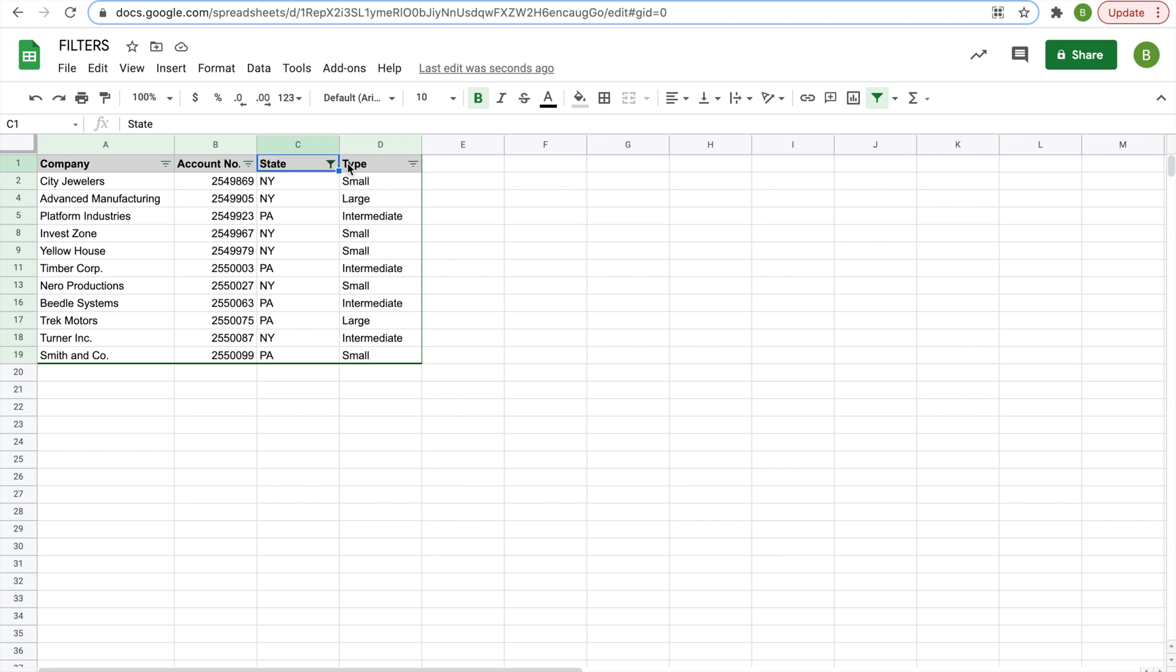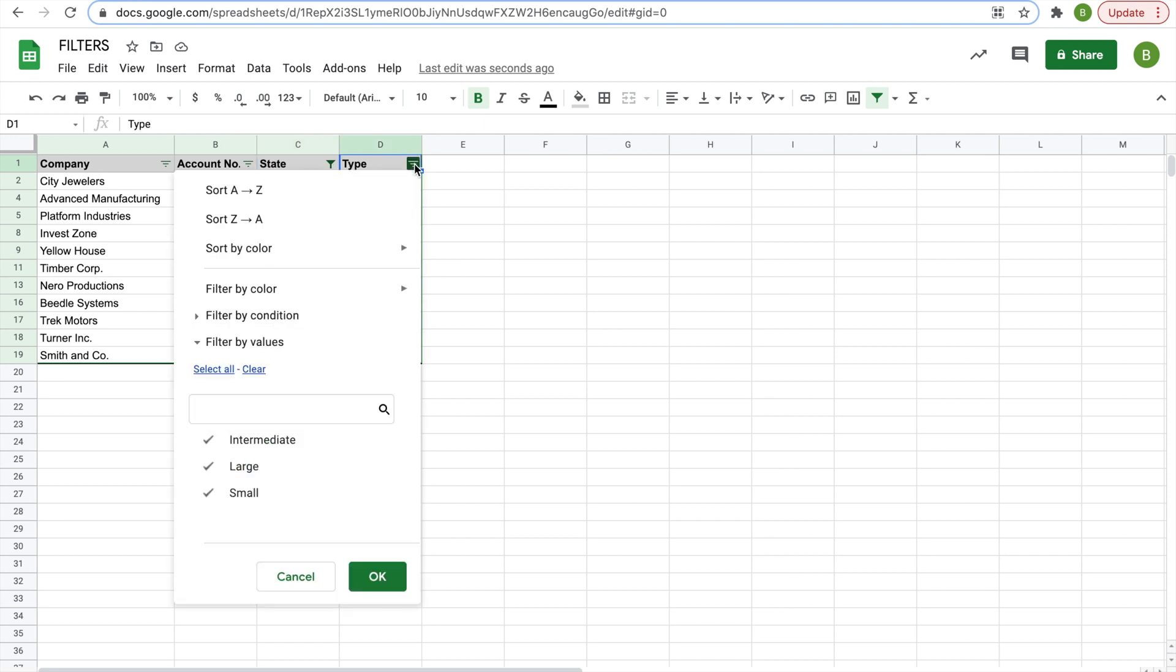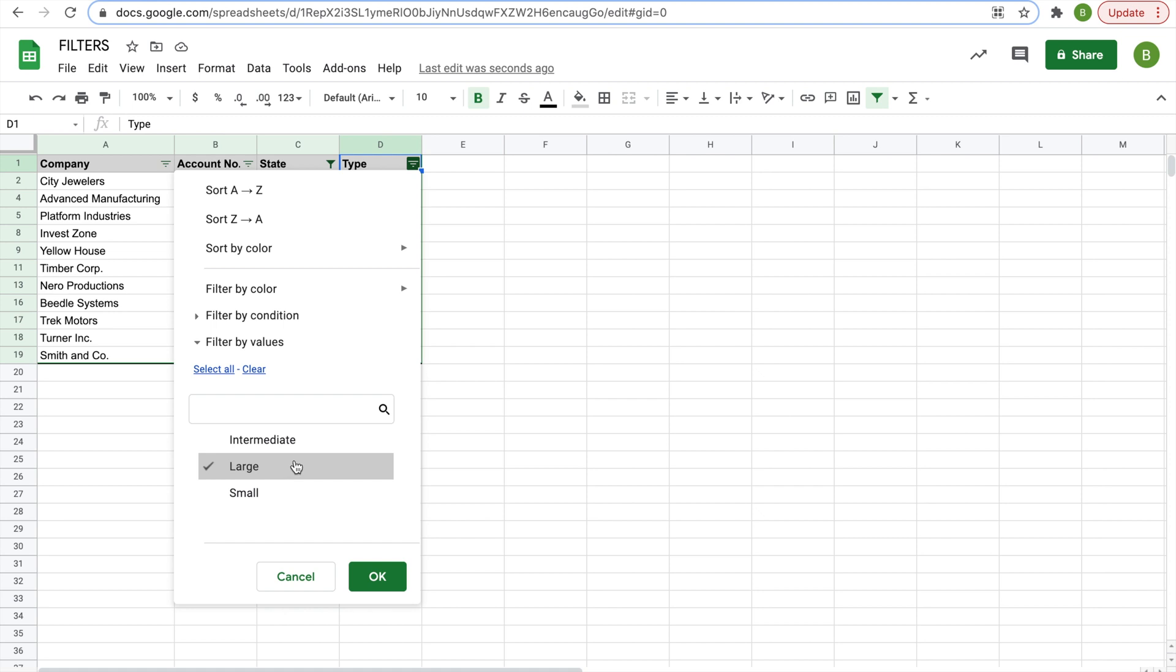Now say we wanted to sort by large companies and still do New York and Pennsylvania. Now we'll click on the filter under type, and then you see large, intermediate, and small. We'll take the check mark off of intermediate and off of small.